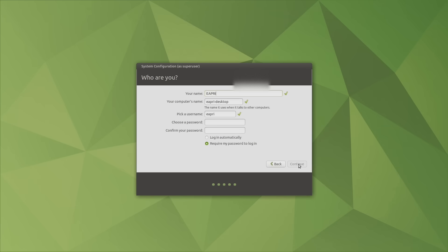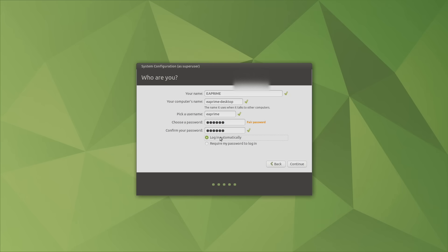So if I type in ETA Prime right here, it's going to give me ETA Prime Desktop. Let's go ahead and create a password. And I personally like to leave login automatically checked, but you can set it up to require my password to log in.